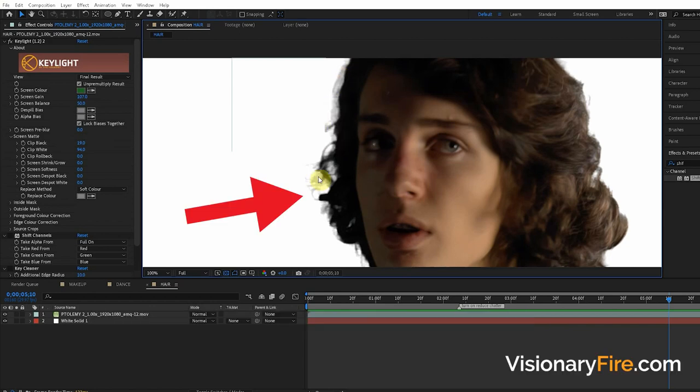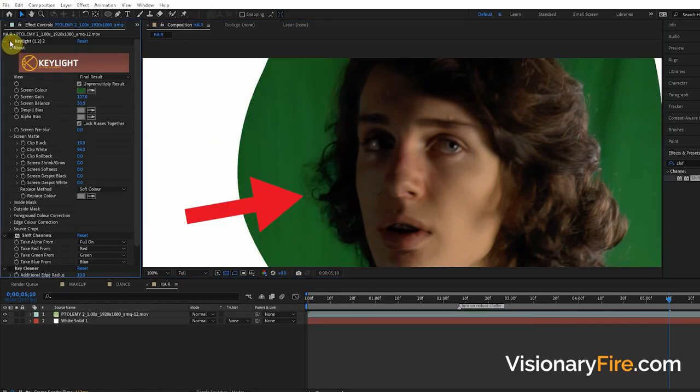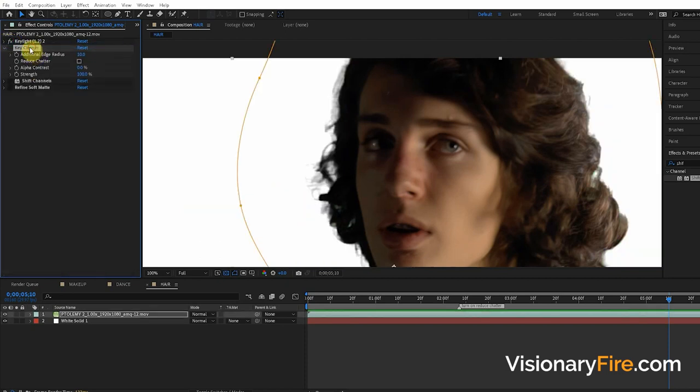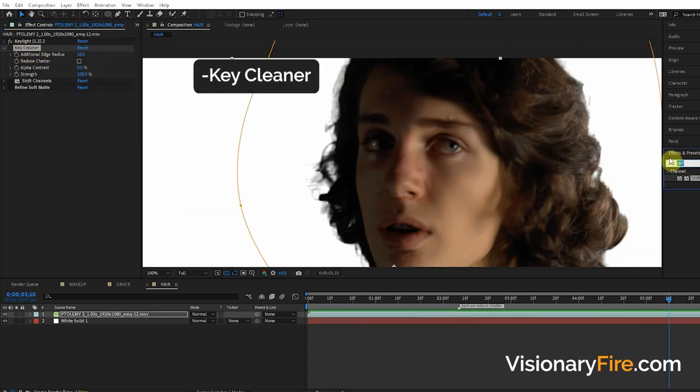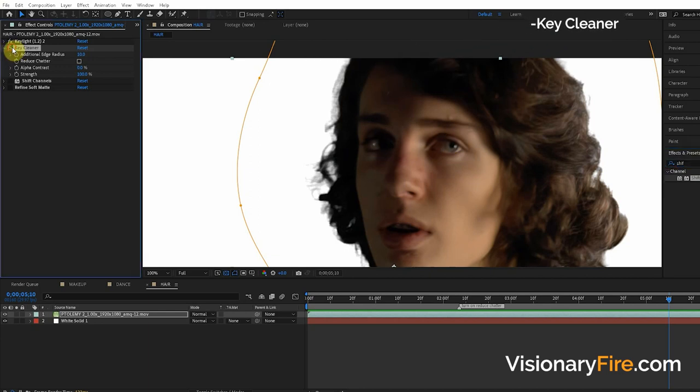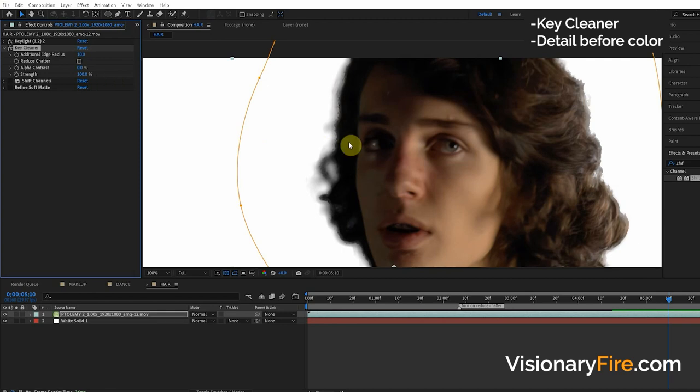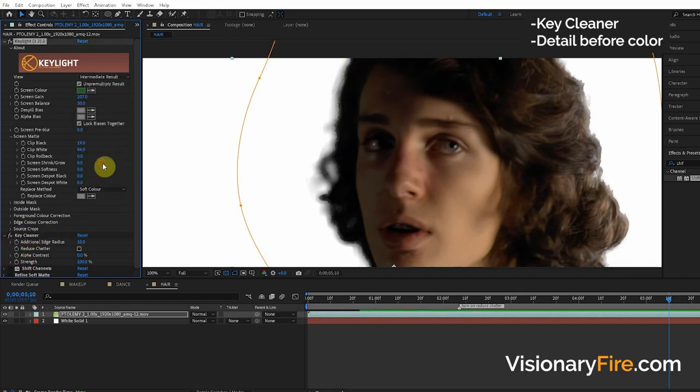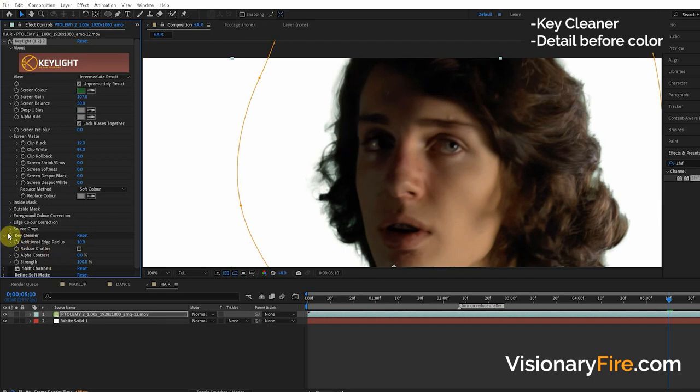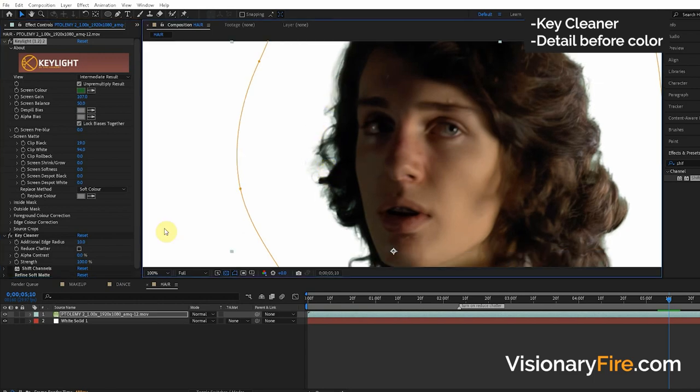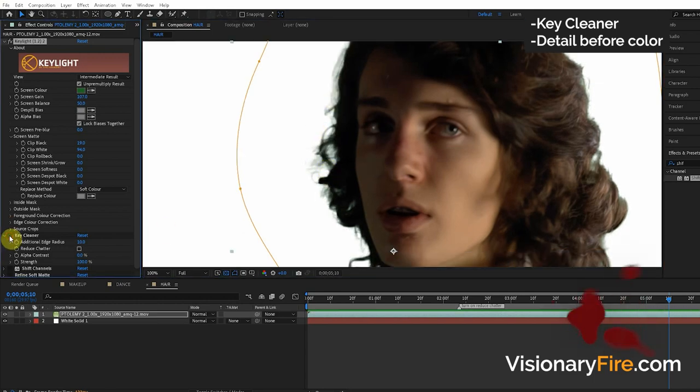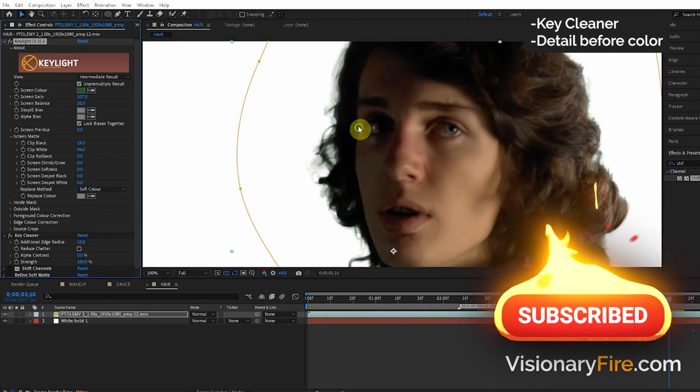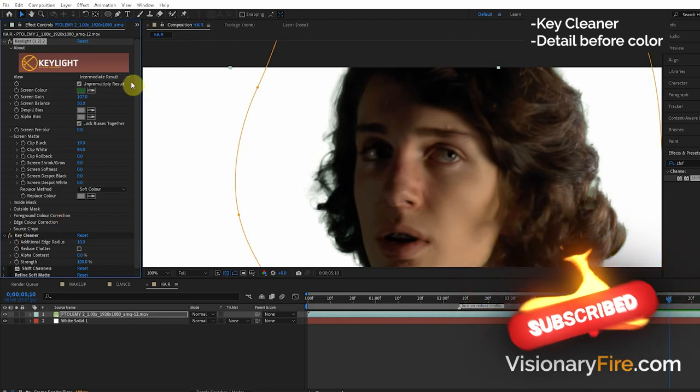You can see this hair detail doesn't look great compared to the original. The first edge detail effect we're going to cover is called the Key Cleaner. Let's apply the Key Cleaner. Now you can see first of all it looks all messed up because the Key Light is on Final Result which has all this edge coloring and confuses the Key Cleaner. If we turn it to Intermediate Result, boom, look at that. There's way more clean edge detail on this hair just from this Key Cleaner effect. Pretty stunning.